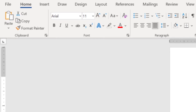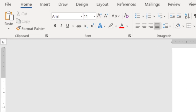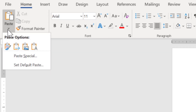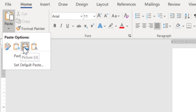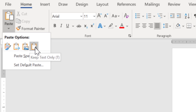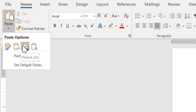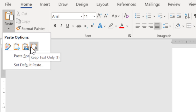Now you will see multiple options in the paste function, which is our third point of discussion. You will see an option called Keep Source Formatting, a second one called Merge Formatting, a third one called Picture, and Keep Text Only. We will try to show each one and how it looks.